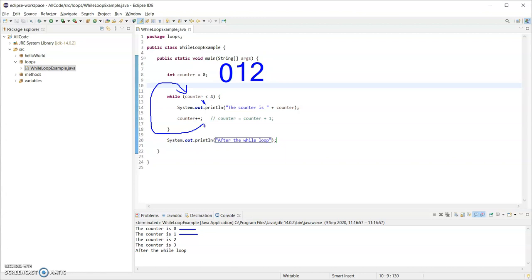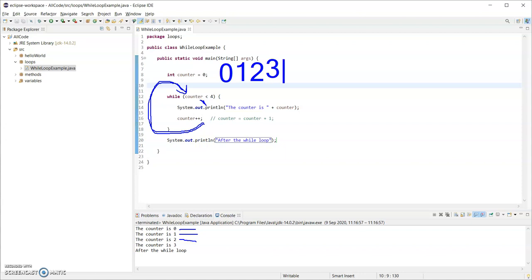So that was our counter plus plus. From inside the body of the loop, it goes back around and back to the condition. So go again while counter less than four. Is two less than four? Yes. So in we go again. Print out the value of the counter here. Currently it's at two. So that's that line there. And now counter plus plus. So now that goes from two to three. When that line, the body of the loop is finished, we go around again back to the condition.